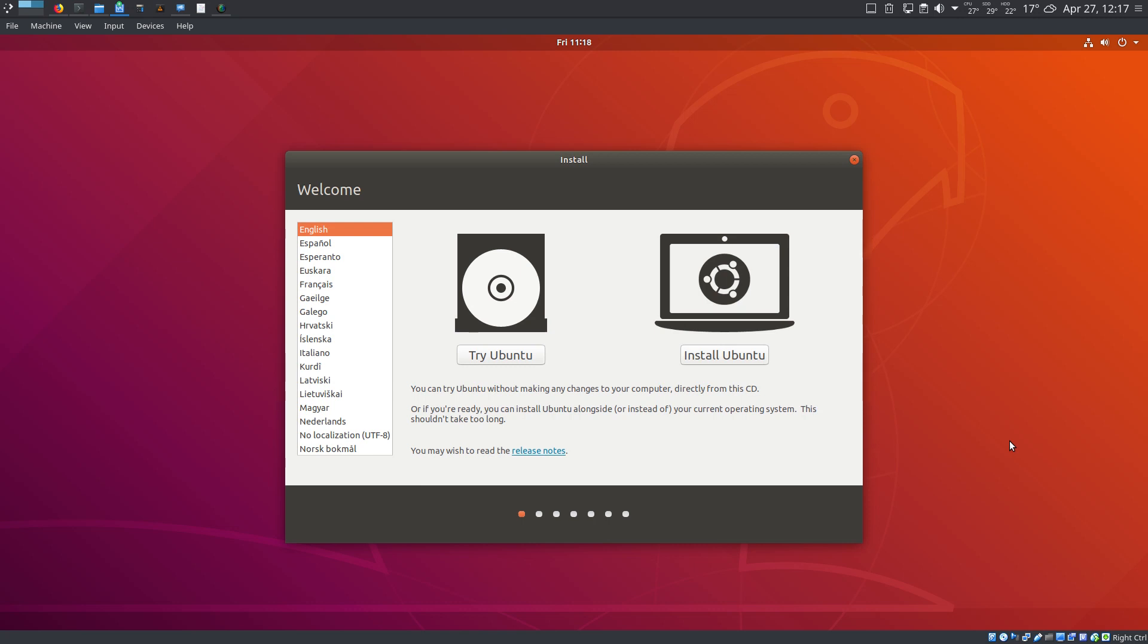Hello guys! Welcome to my review of Ubuntu 18.04 LTS, one of the most anticipated Linux releases of this year.